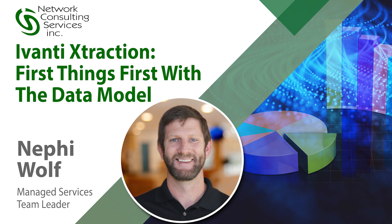Hello, my name is Nephi Wolf and I'm with NCSI and this is the third video in the extraction training series. In this video, we'll go through some of the things that you should know with the data model.